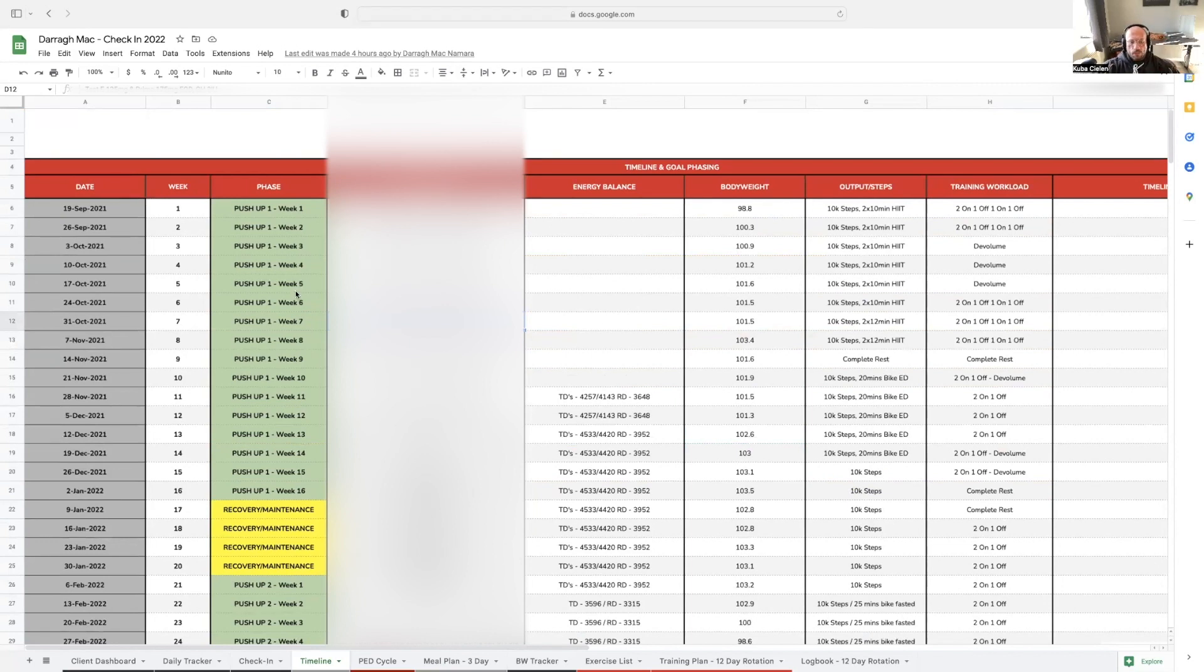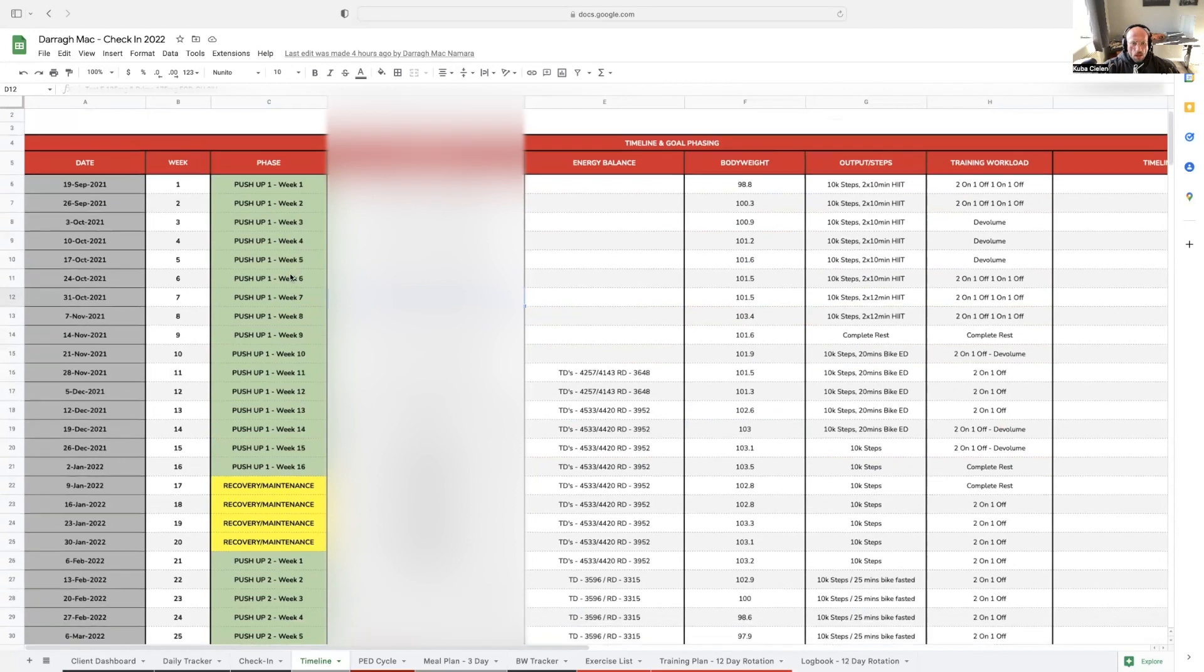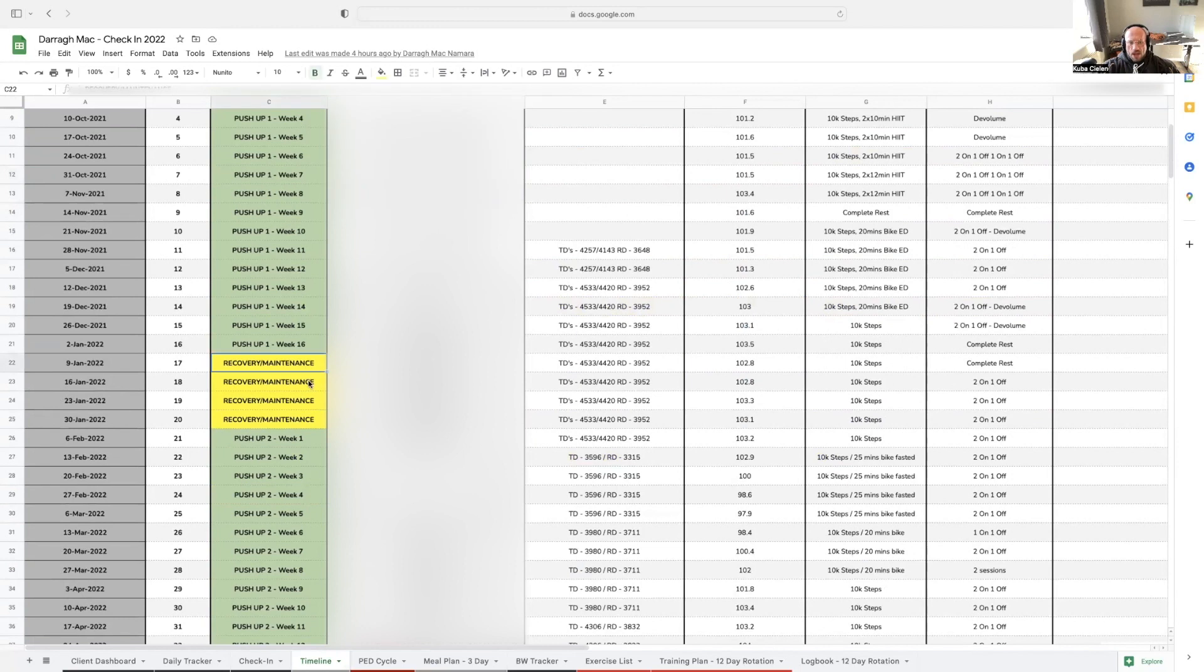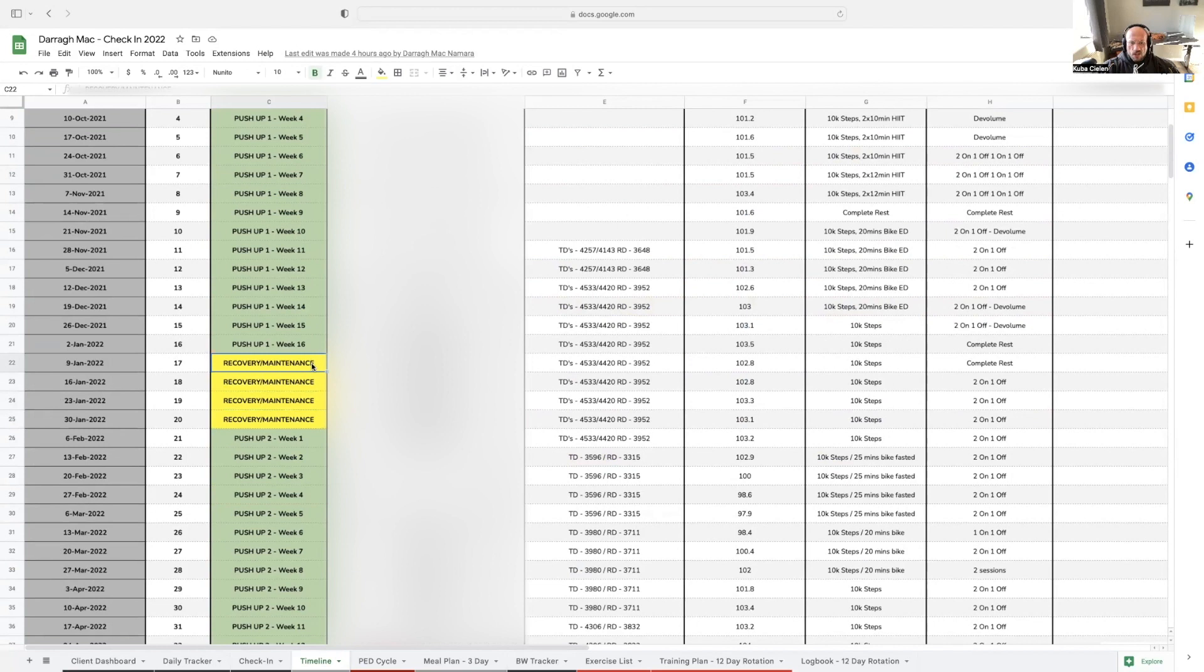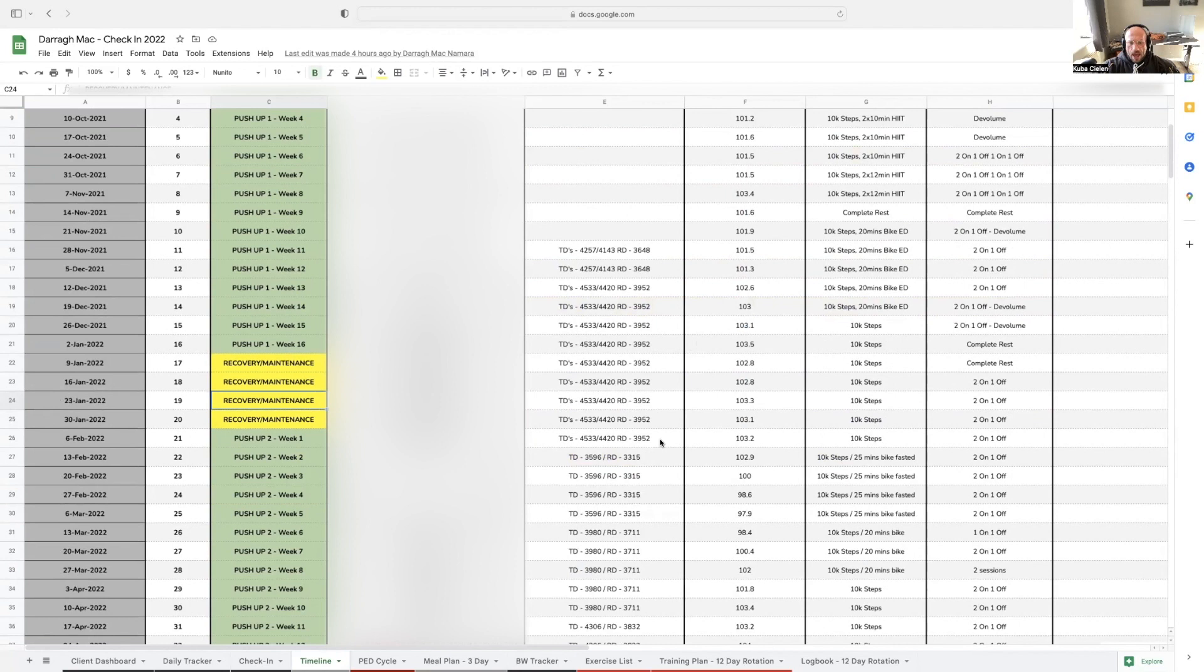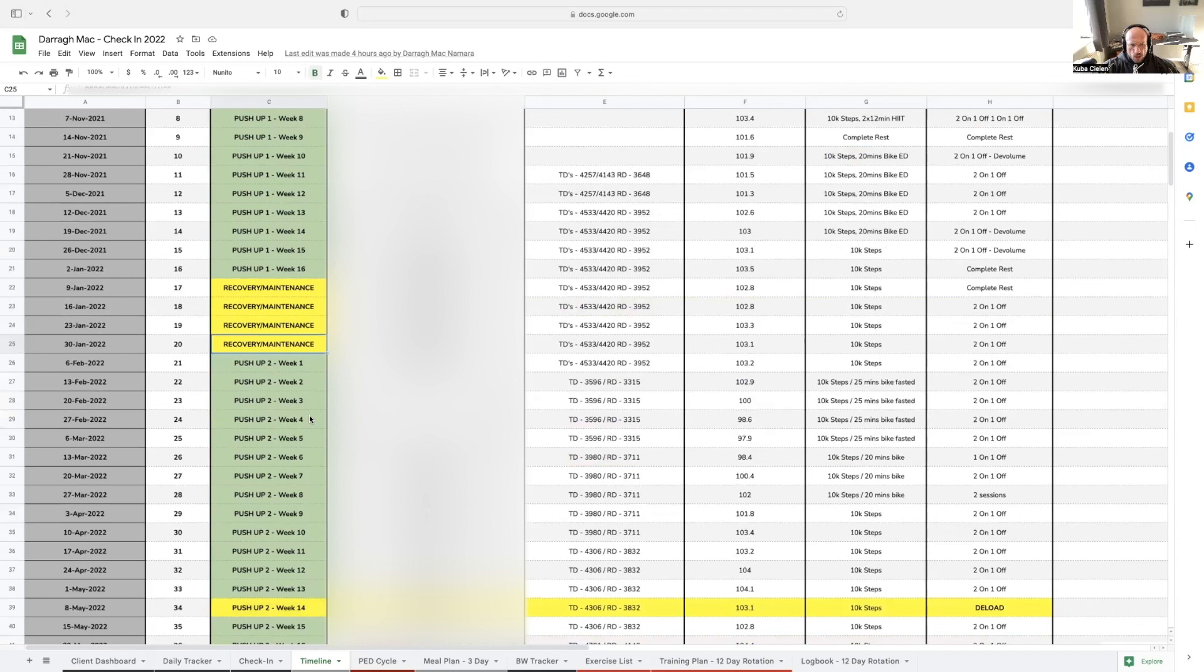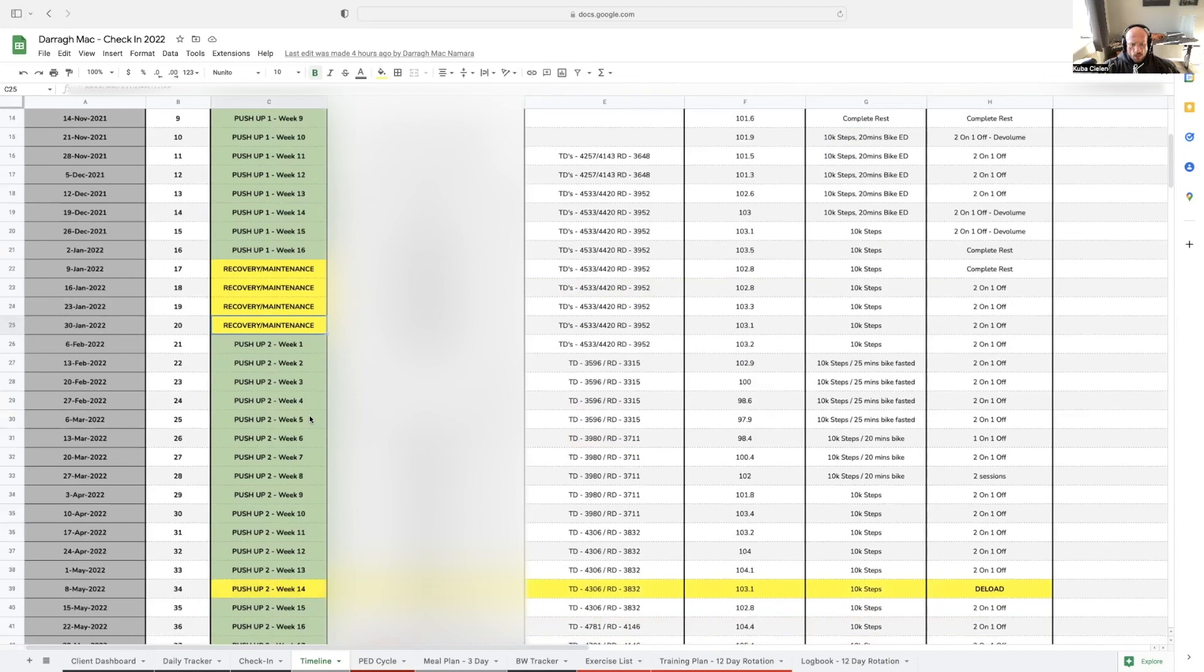Dara is currently in his off-season, so I wanted to show you the steps from September 2021 as to how we mapped out his timeline. The initial push-up lasted 16 weeks, then we needed to go into a recovery maintenance phase. We dropped down to what we would call TRT plus and a maintenance dosage of PEDs. From here onwards, we held his body weight.